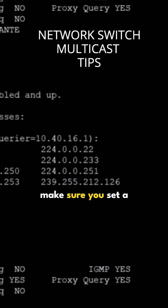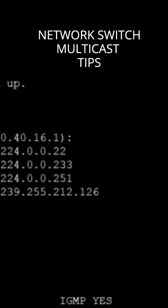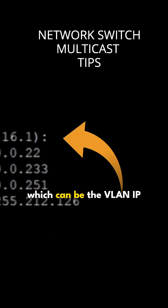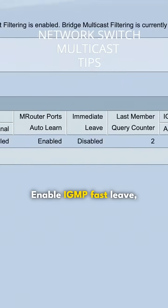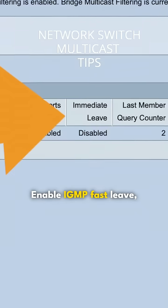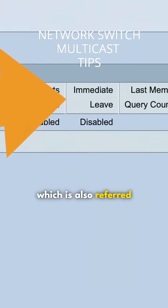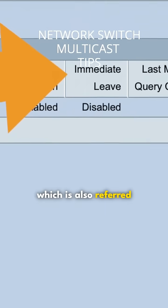Make sure you set a querier, which can be the VLAN IP address. Enable IGMP fast leave, which is also referred to as immediate leave.